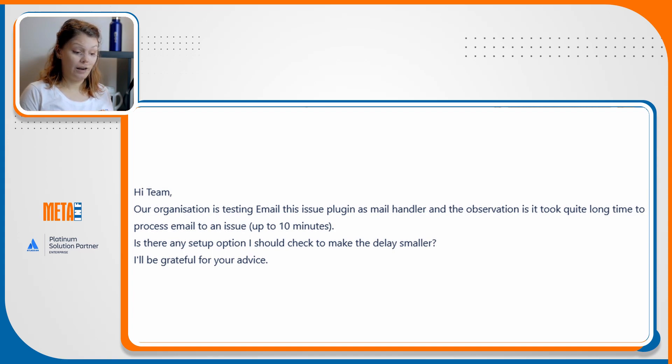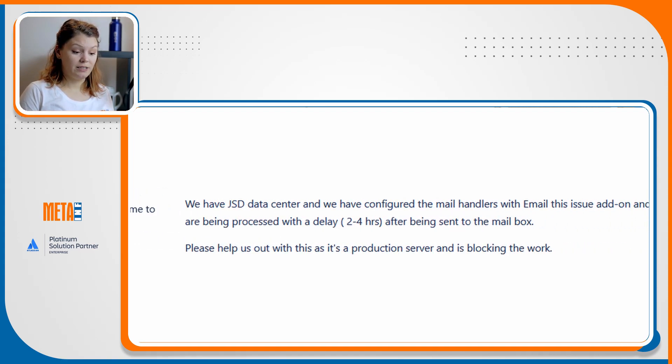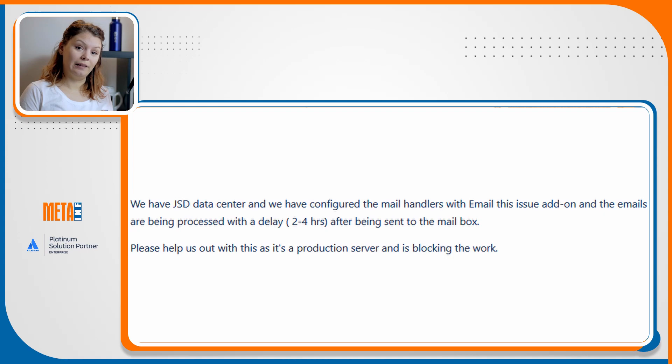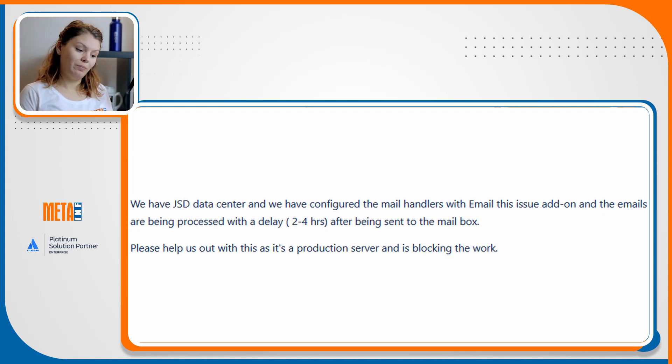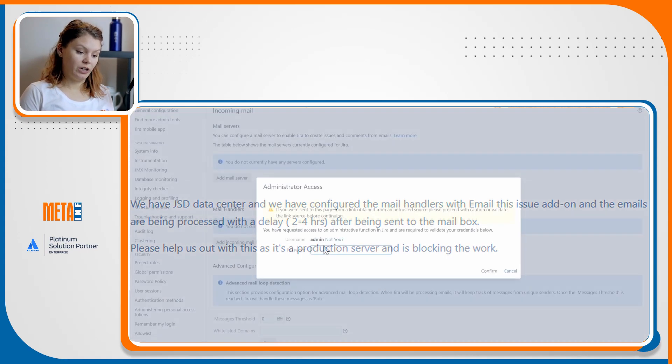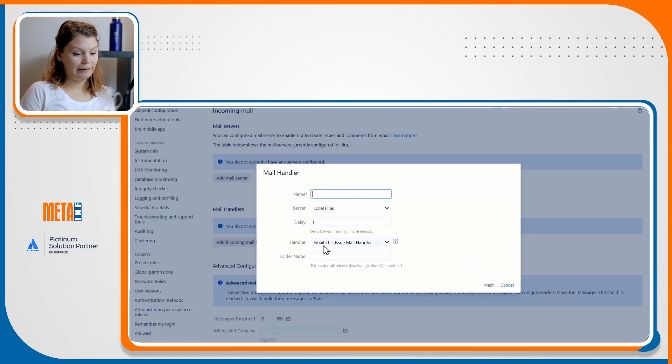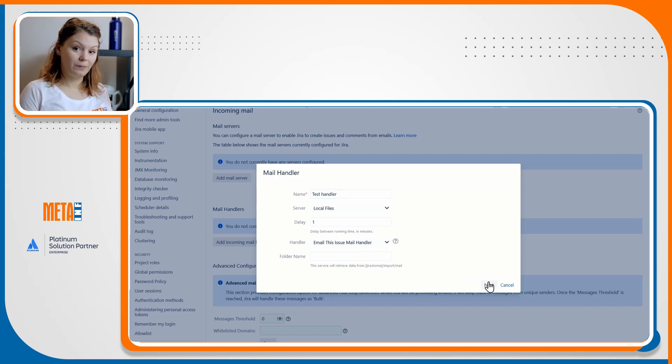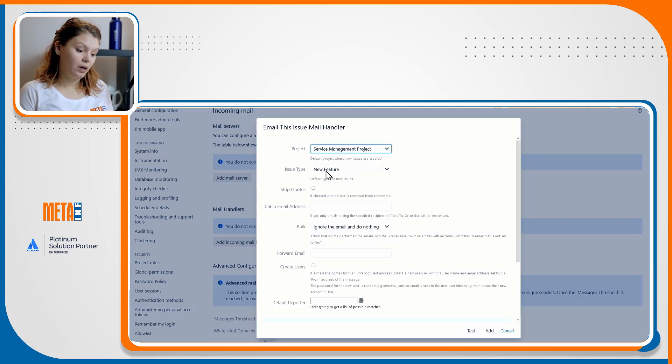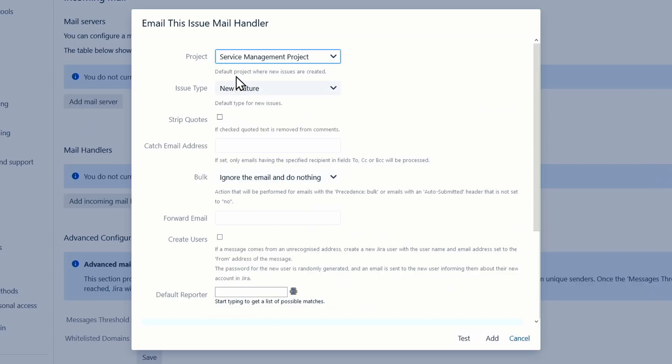Another pain point for our users is that the classic handler is project dependent. This means you could only map one project to one mail handler and there had to be specified in Jira administration's incoming emails. This resulted in people having dozens, even hundreds of mail handlers, and administration was in many cases to our customers a nightmare.